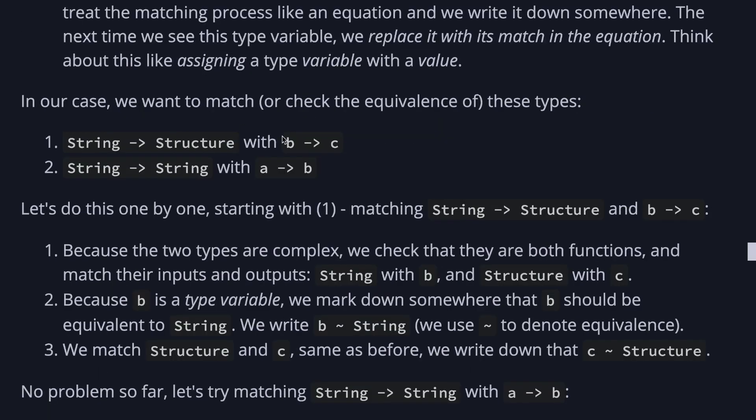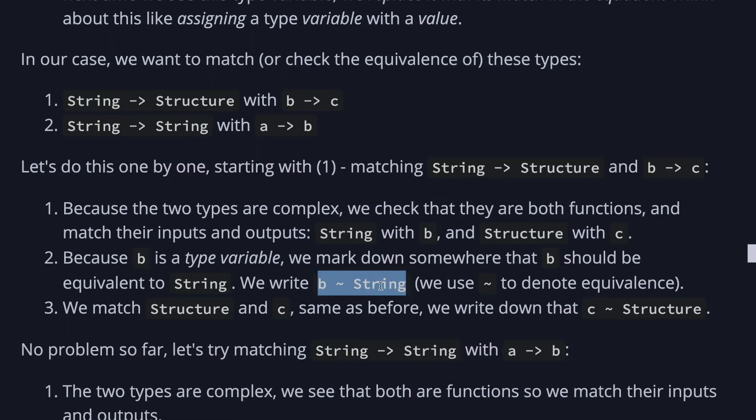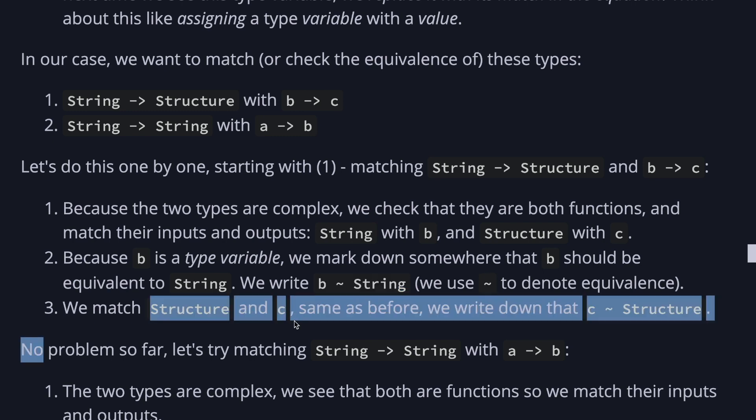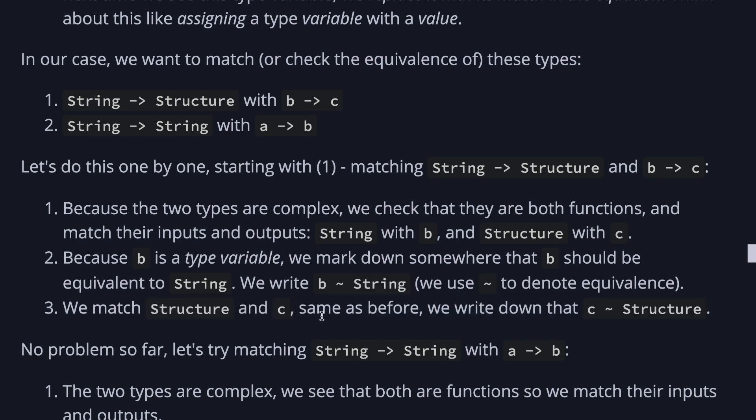Where we match a function from string to structure, and b to c. Because the two types are complex, they are both functions, we match their inputs and outputs. So string goes with b, and structure goes with c. And because b is a type variable, we mark down somewhere that b should be equivalent to string. We can write it like this notation, where we note the equivalence of b and string. And we match structure and c. Same as before. C should be equivalent to structure.